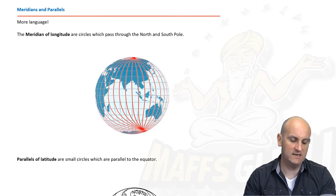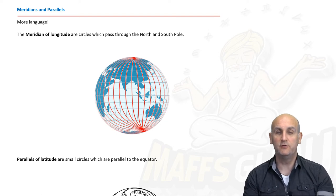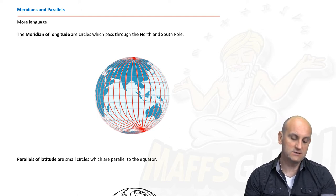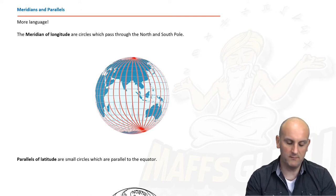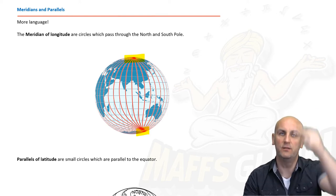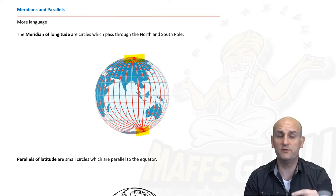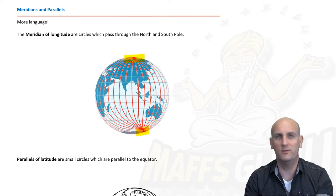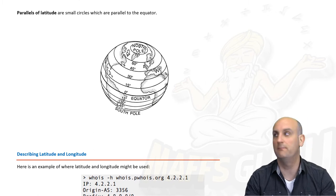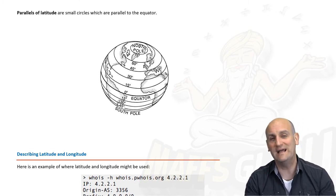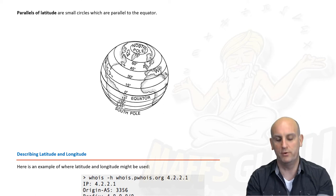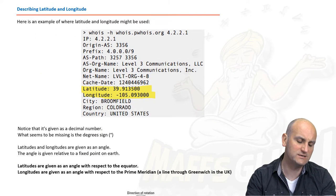Then we get to meridians and parallels. A meridian of longitude — all of our longitudes are meridians — are circles which pass through the North and South Pole. Just know that whenever you see the word meridian, it's talking about a longitude. And then we have parallels of latitude — these are the small circles. Write it in your summary book if you can.